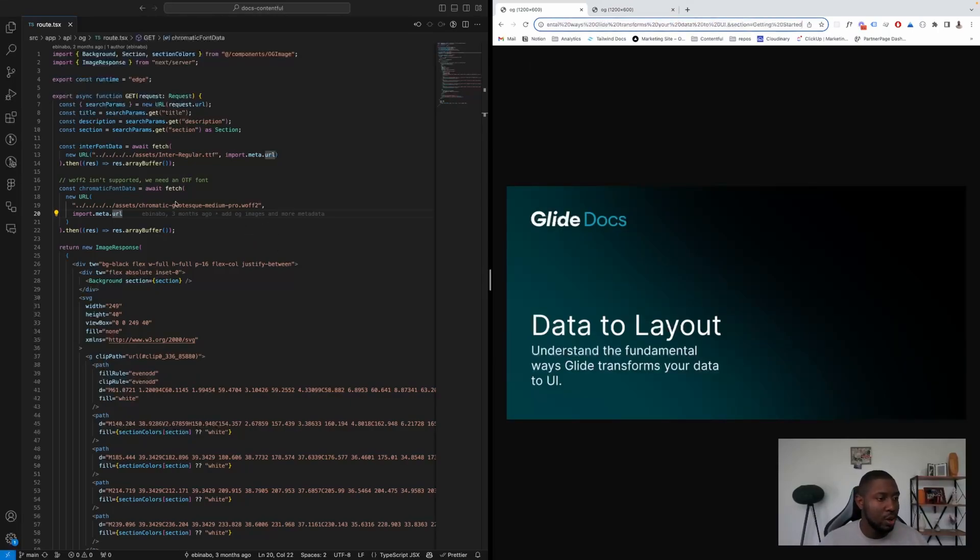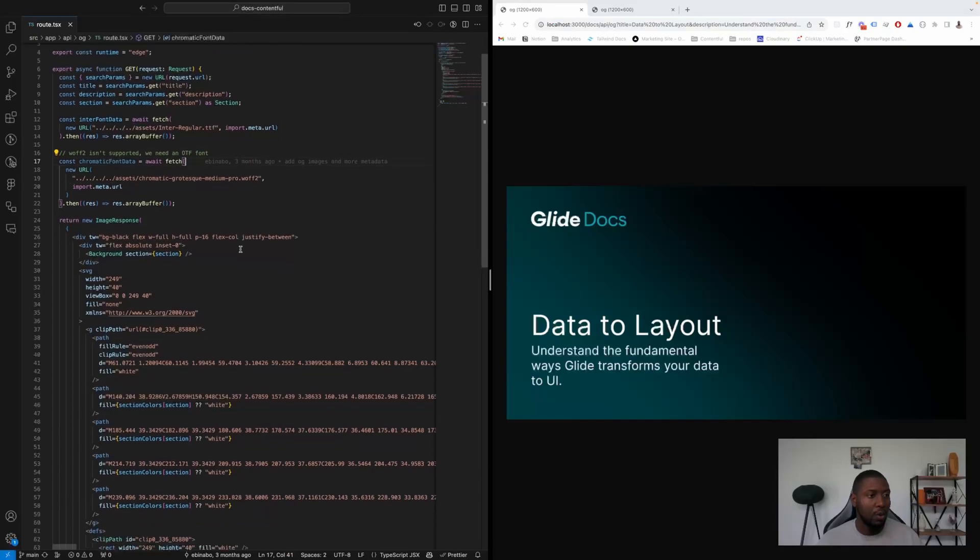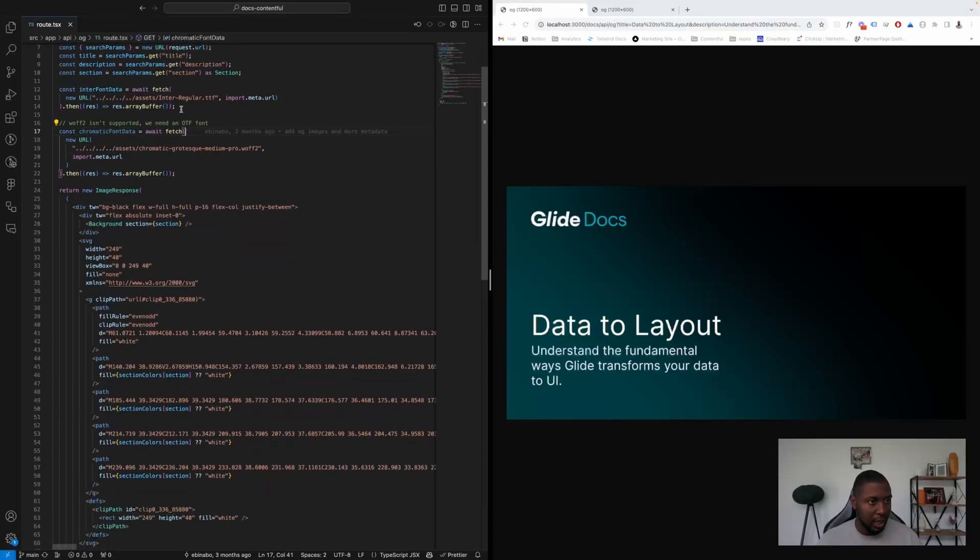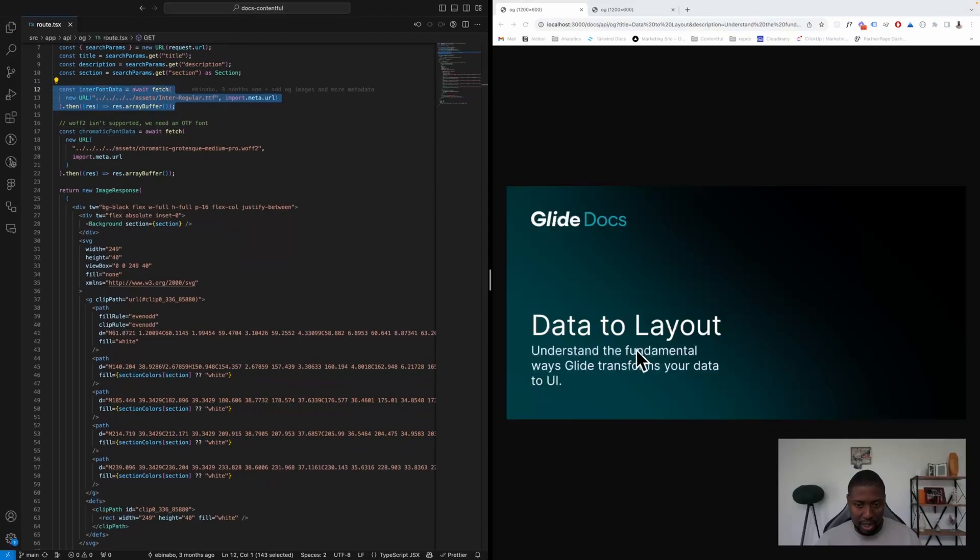So I'll just talk about some of the other things we're doing here. We're pulling the Inter font, which is the font that we're using here, which is really great.